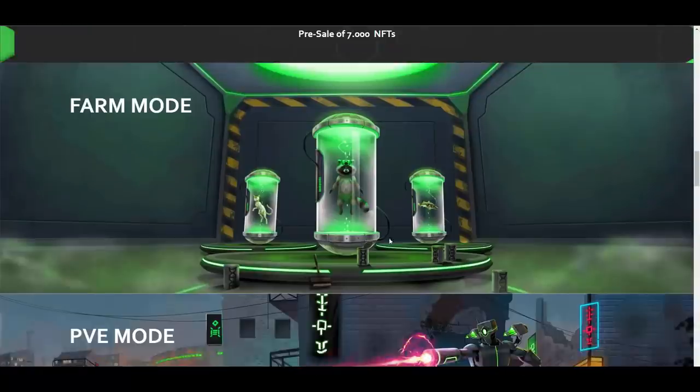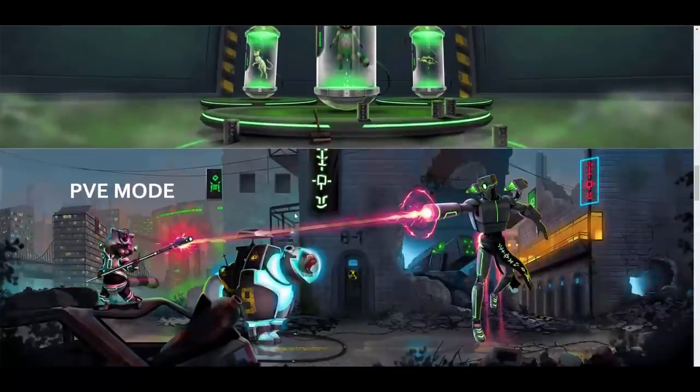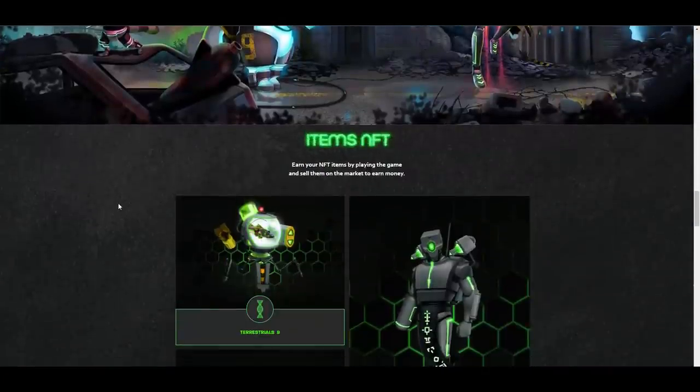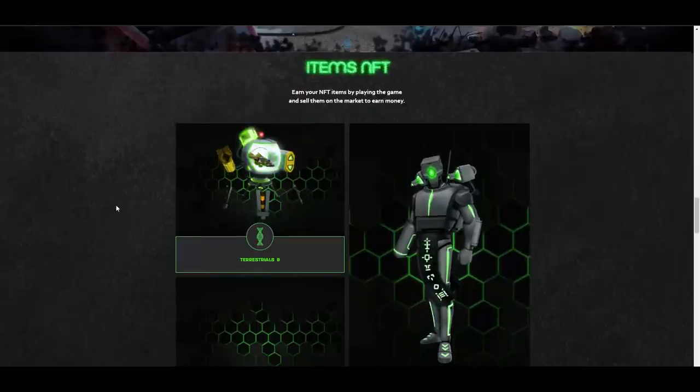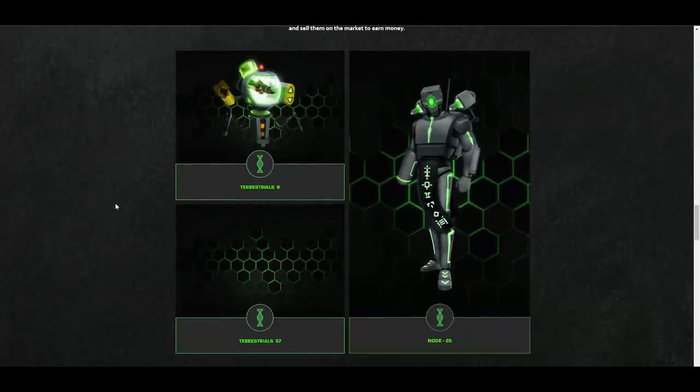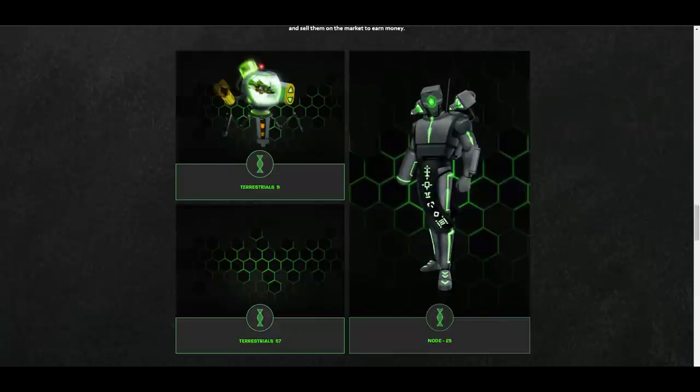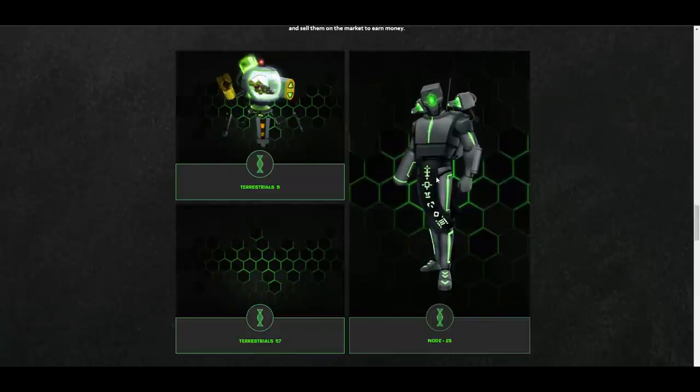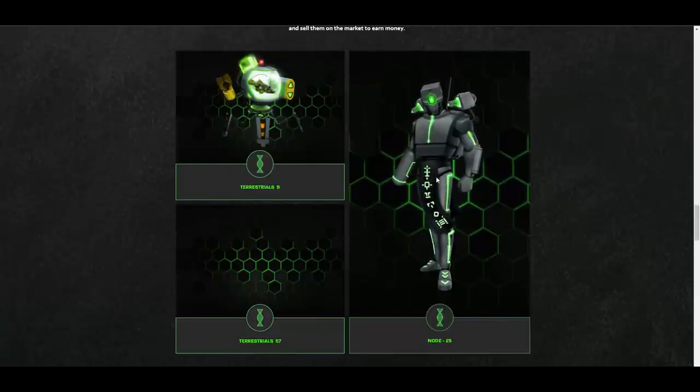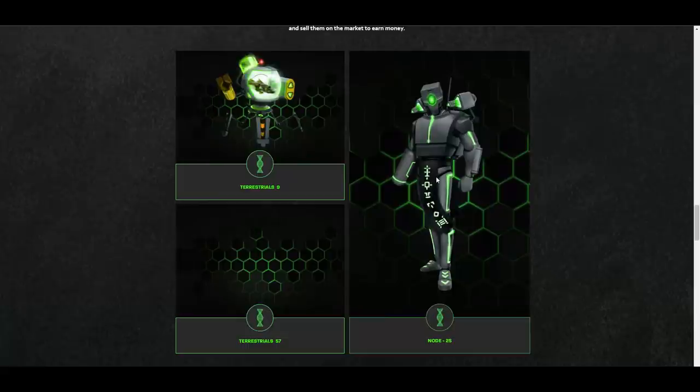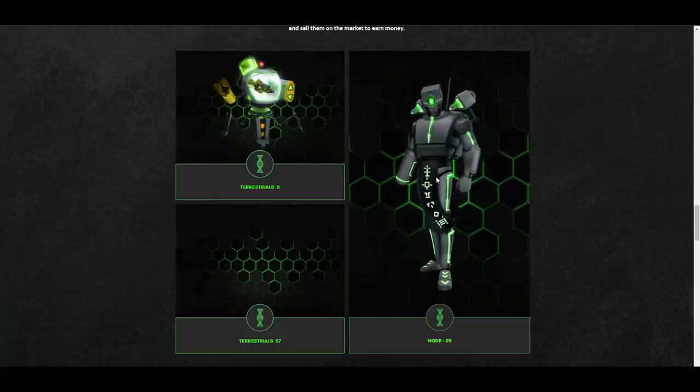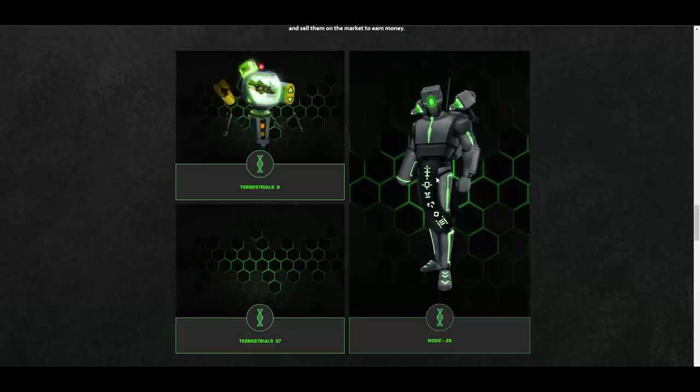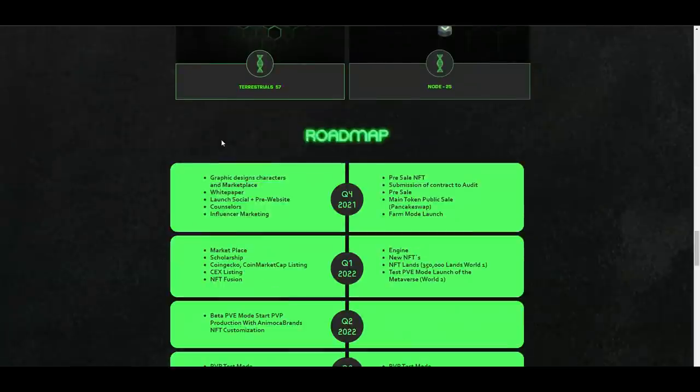You have nicely shown graphics and they really look cool. Then you have NFT items - earn your NFT items by playing the game and sell them on the market to earn money. You have terrestrials, you have nodes, and as you can see you can trade them, you can do whatever you want with them. You can buy, you can sell, you can trade - it's up to you. This is what is cool about NFT play-to-earn: the fact that you can switch those NFTs with other players or with your friends. It gives you opportunities to make money here, so it's really nice.